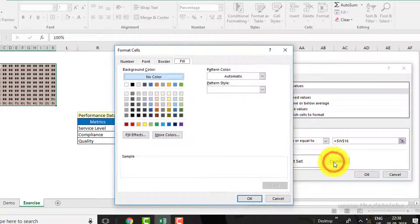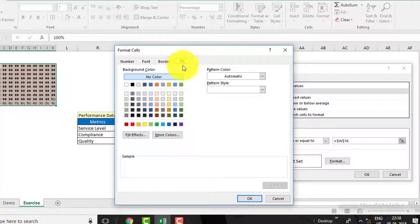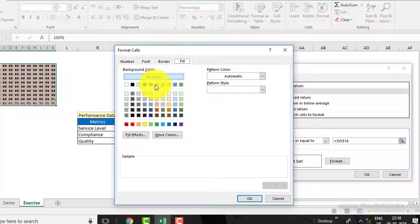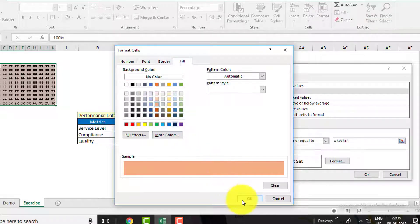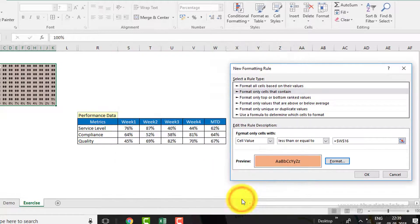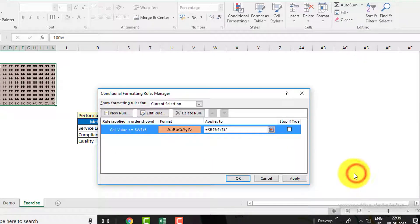Now click on Format. Then click on the Fill tab in the Format Cells dialog box. Select the color as light orange — the third one. Now click OK, then OK again, then Apply and OK.